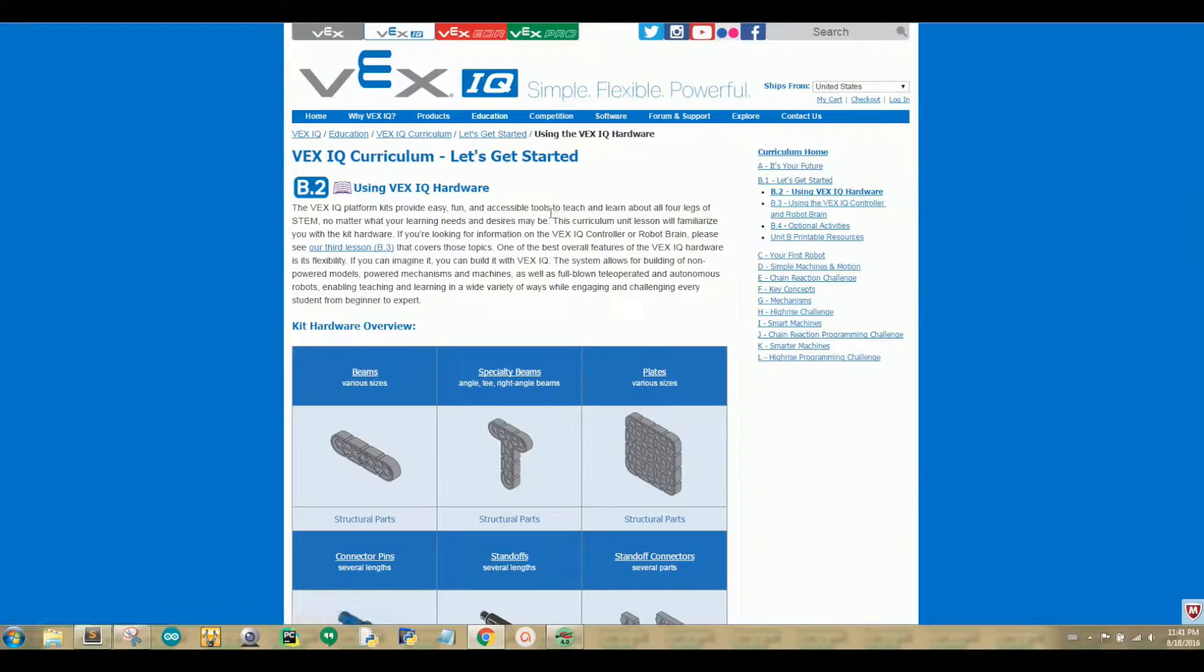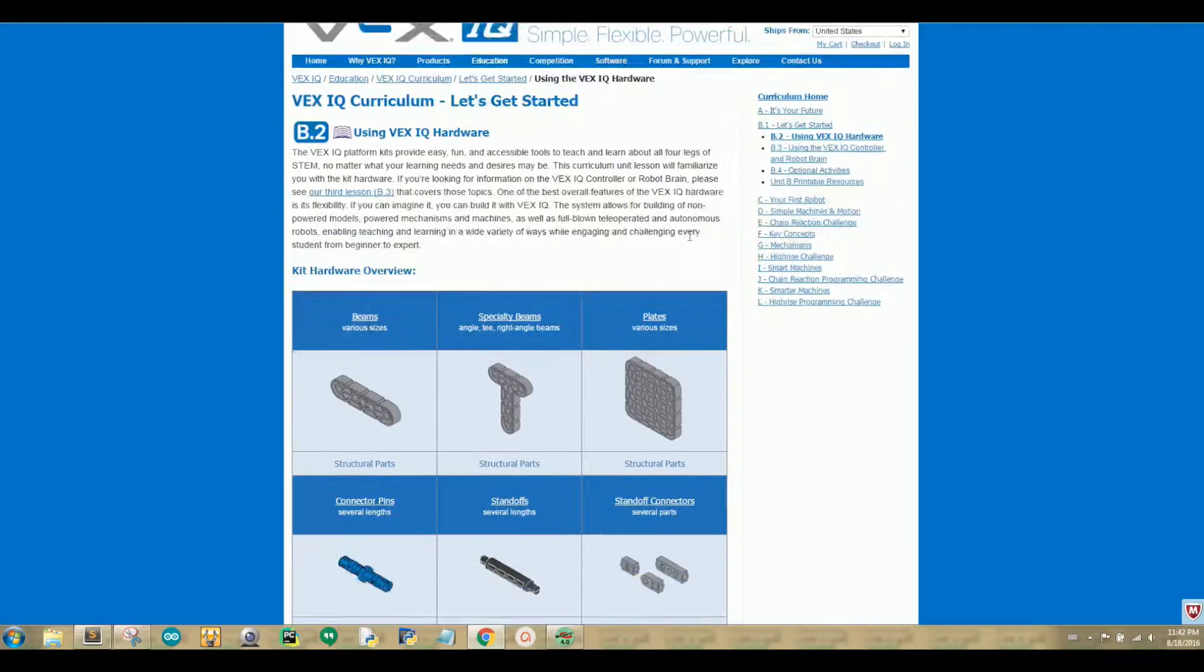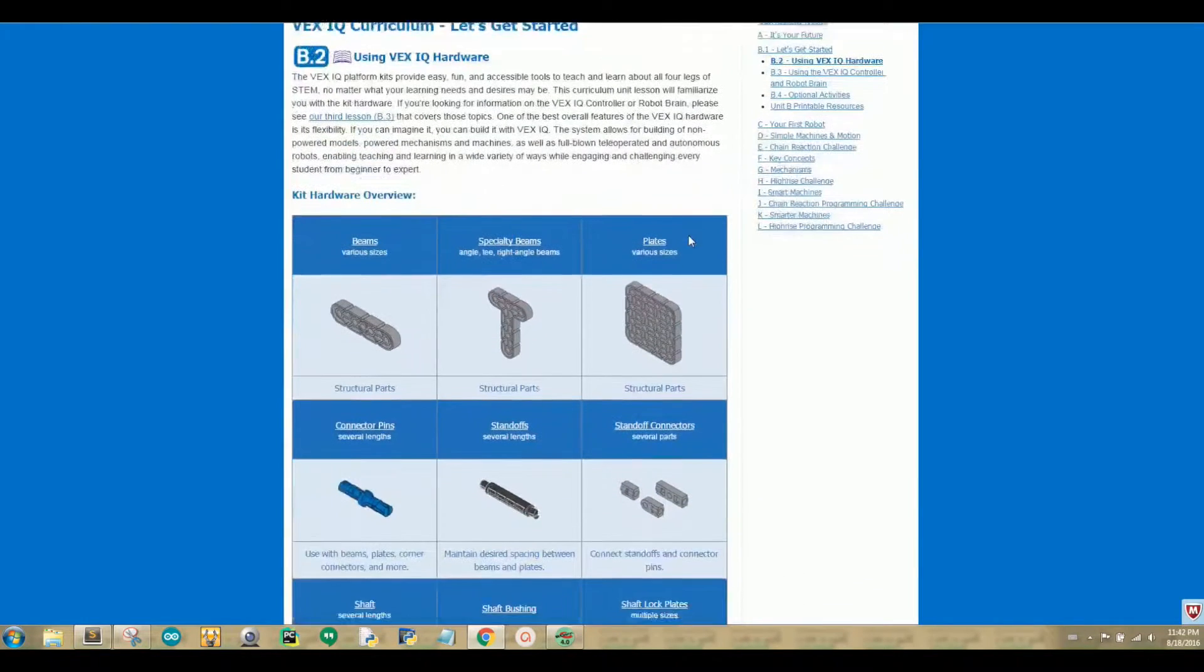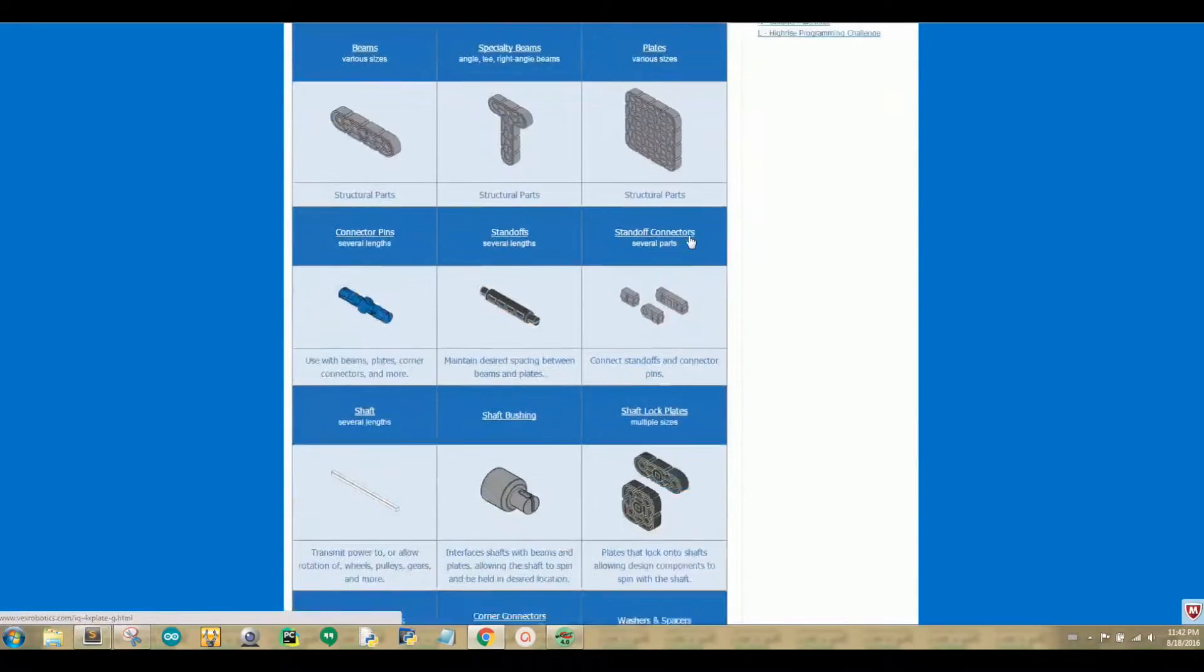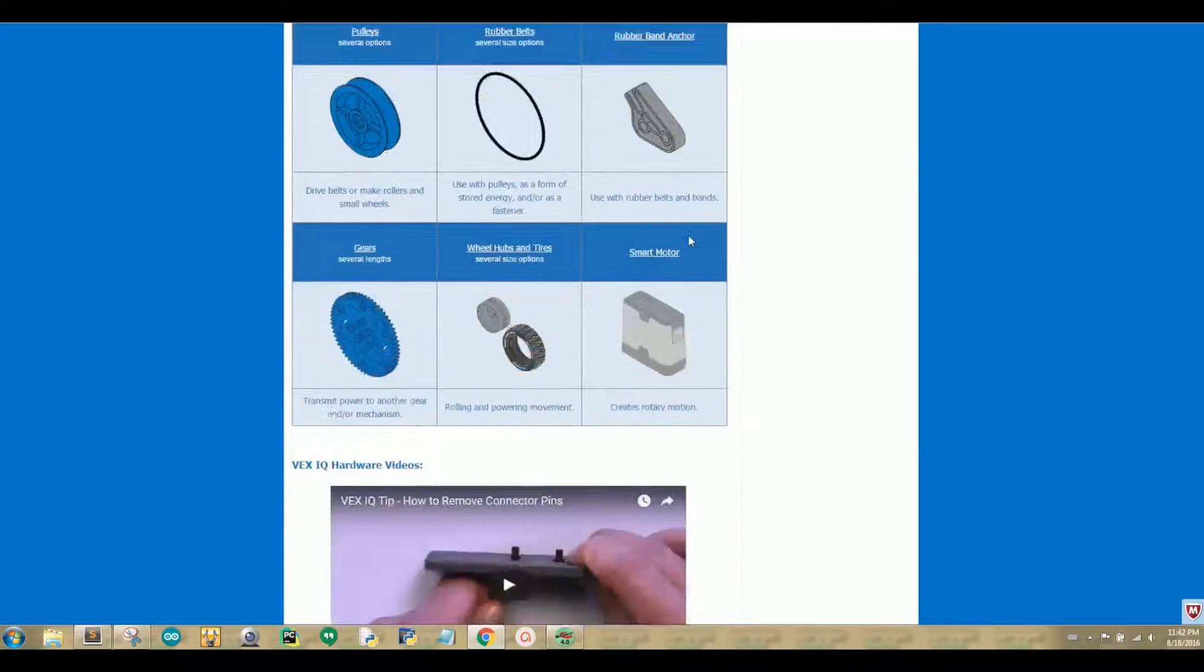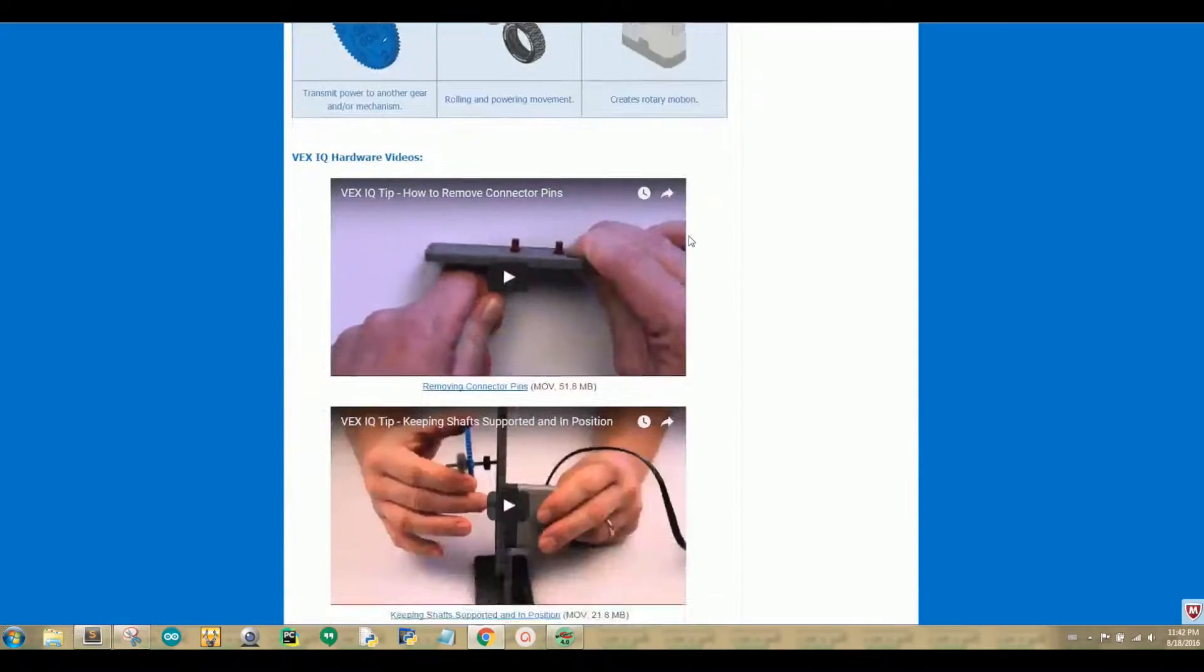On this page, it tells you that you can build many different types of robots with the VEX IQ Hardware. If you scroll your mouse down, it will provide you with a closer look at all of the kit hardware and several video tips.